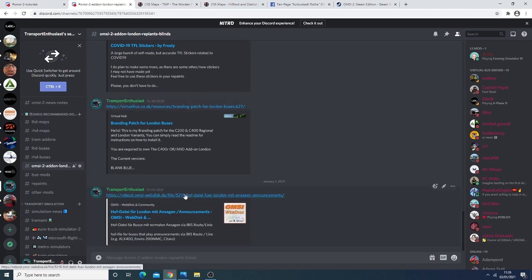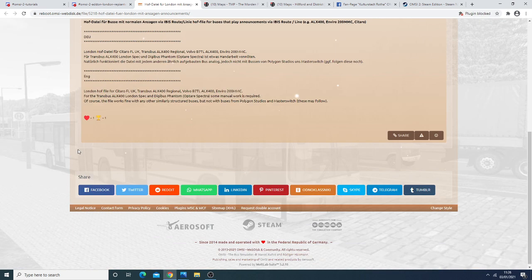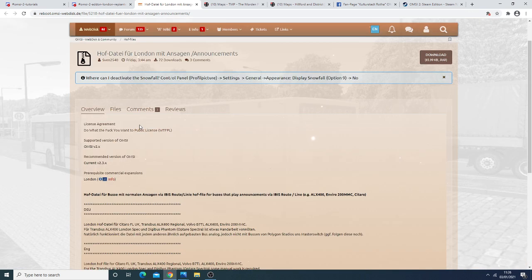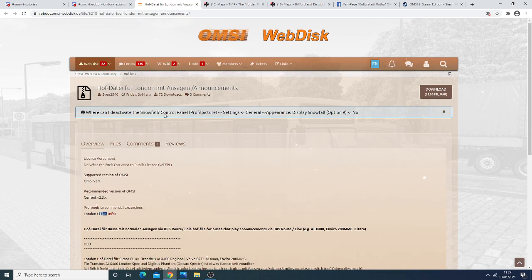In addition we also have announcements have been published for the other buses, the other UK buses mainly the B70L ALX400, the ALX400 Regional, the Citaro and the Enviro 200 MMC.